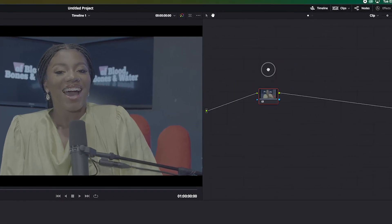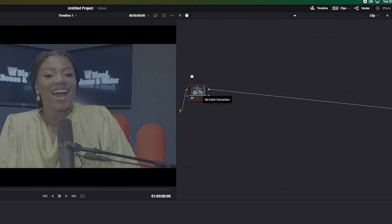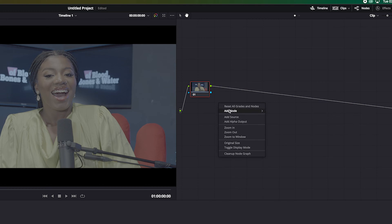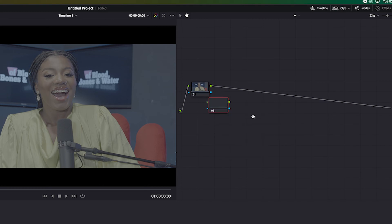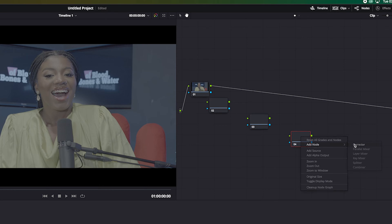After editing you go to the Color tab. If you look here you'll see what they call a node. A node is basically like a layer in Photoshop. If you right-click you can see 'Add Node.' Creating a new node is just like creating a new layer in Photoshop.